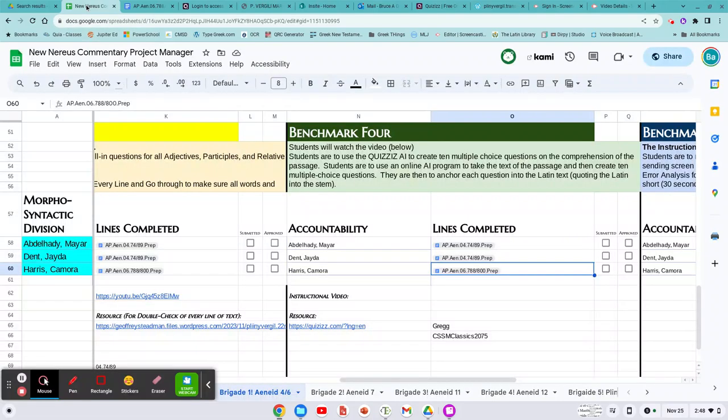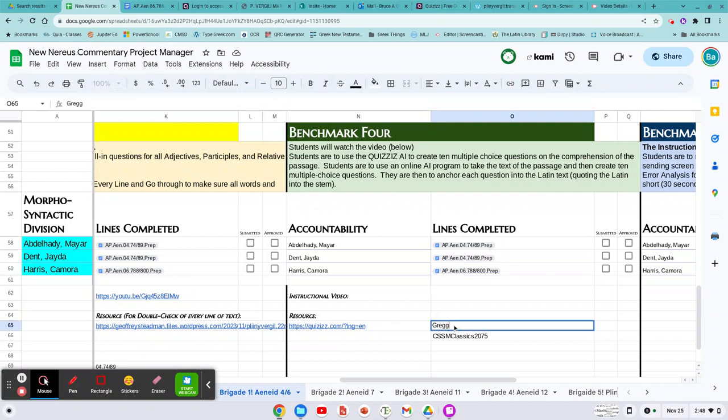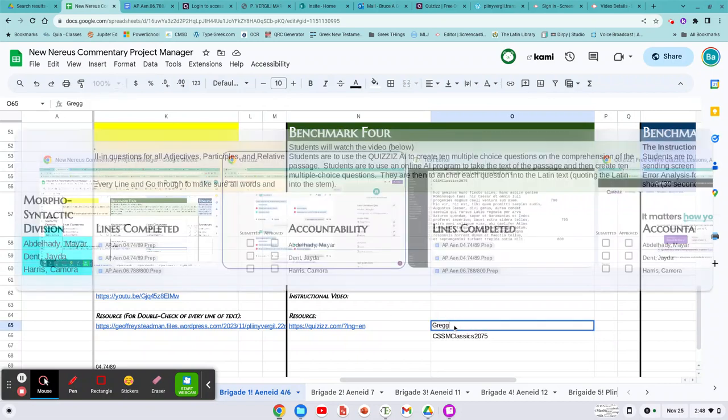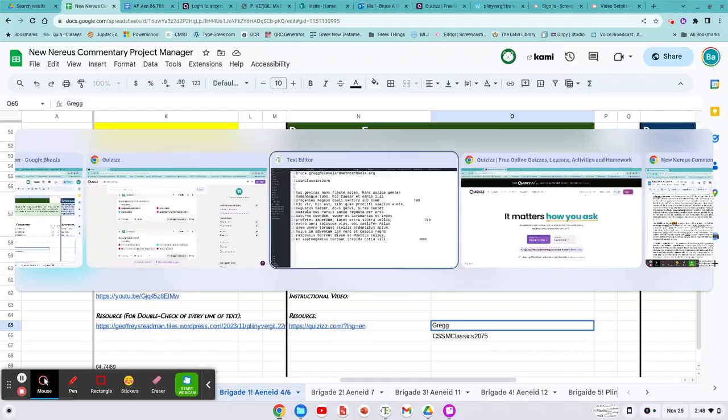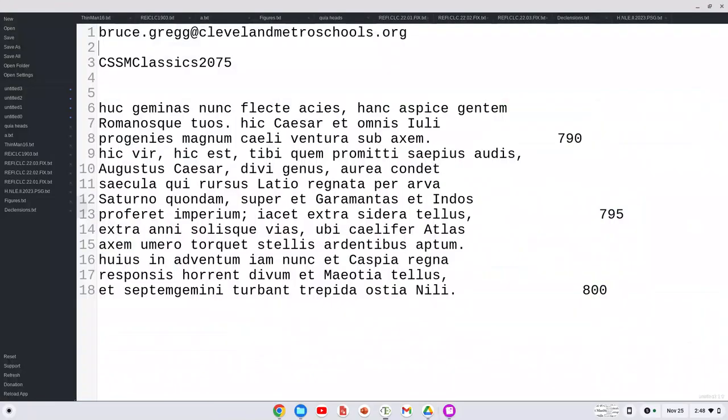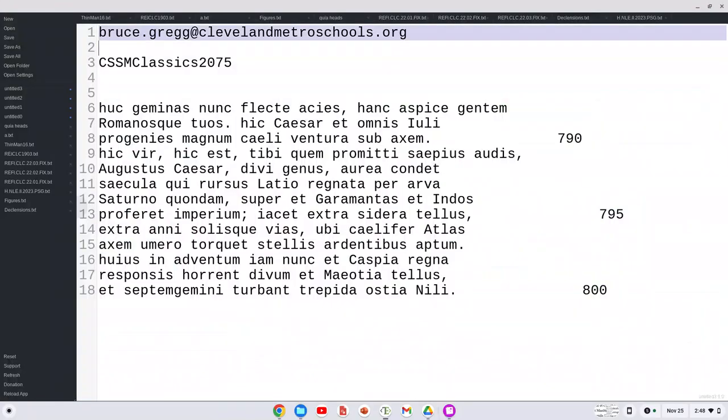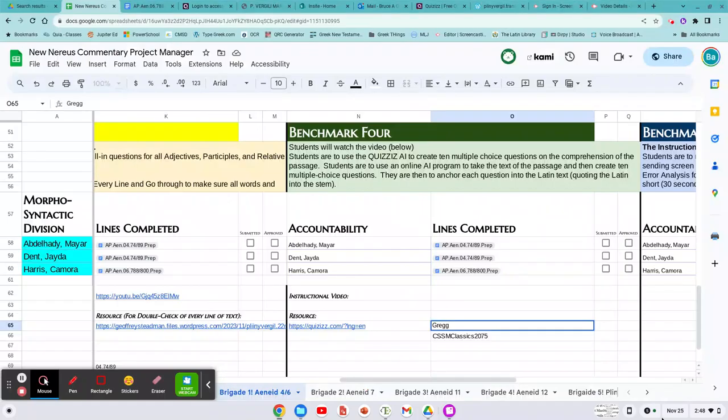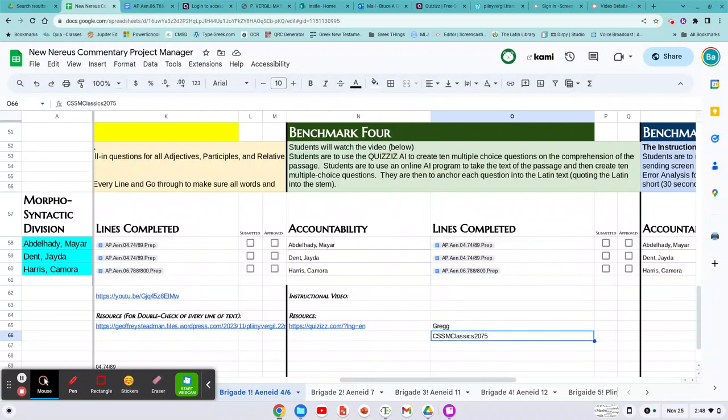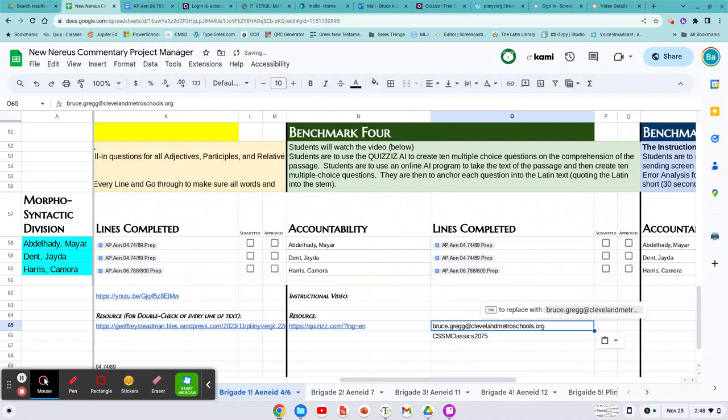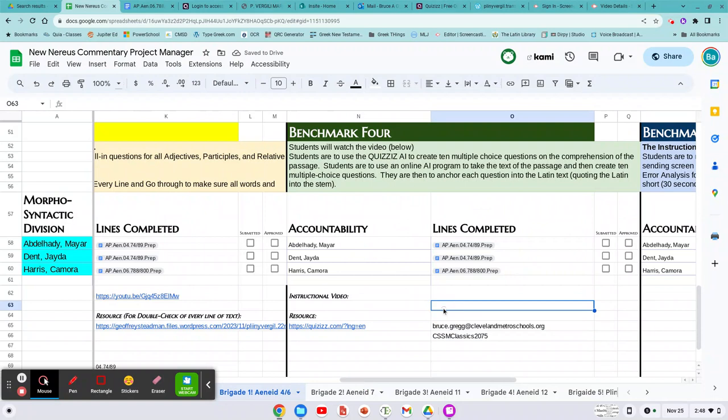All right, benchmark four. This is creating AI-generated questions that deal with comprehension. Now remember, AI is artificial intelligence, but it's not intelligent. So what we're going to do is we're going to try and get five good questions, maybe.